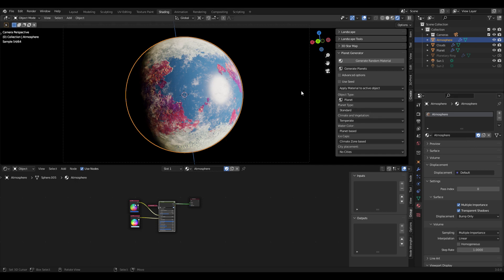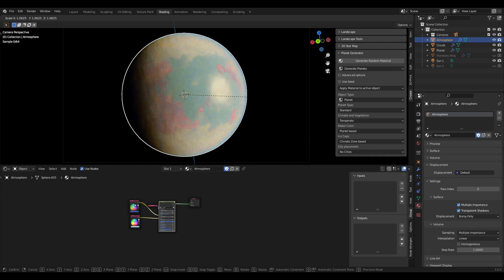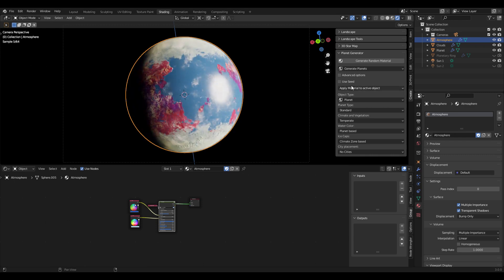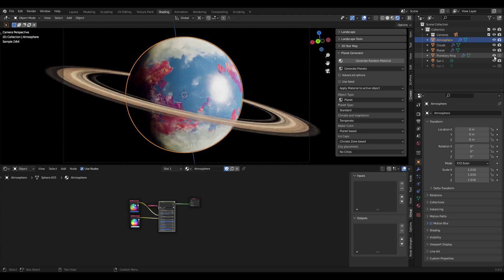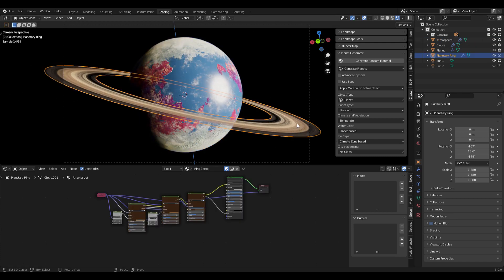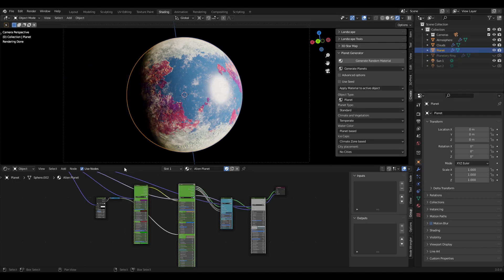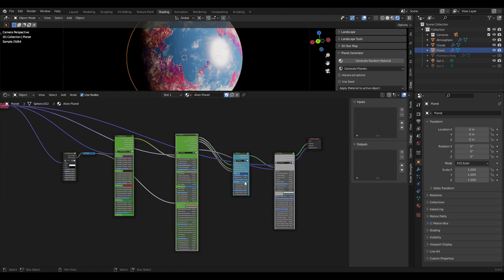We can also scale these, so if you want a larger atmosphere you can scale this up and you can see the atmosphere is larger and it also becomes more dense this way. Then there are also planetary rings that you can add. By just activating them here you can see we get a ring system for the planet. Then if we now go back to our planet object we take a closer look at the node groups in the shader editor.